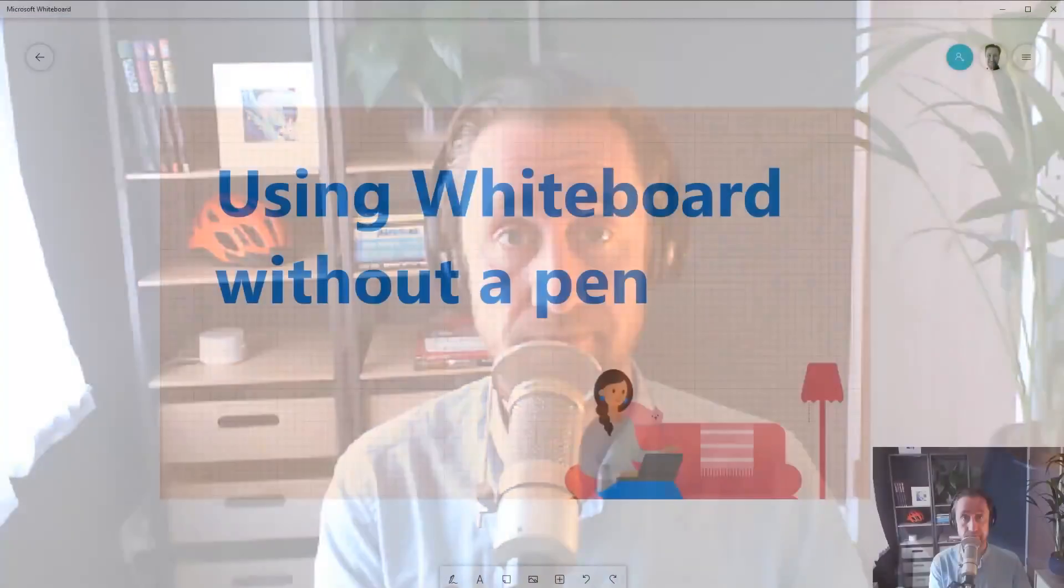Hi, this is March from the Whiteboard team. You might think that you need a digital pen to use Whiteboard for Windows 10, or at least a touchscreen, but this video is about unlocking the power of Whiteboard using your mouse and keyboard.